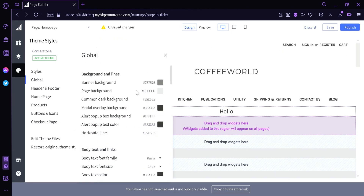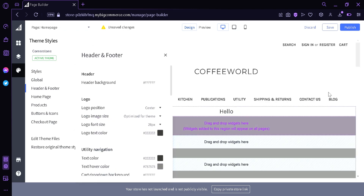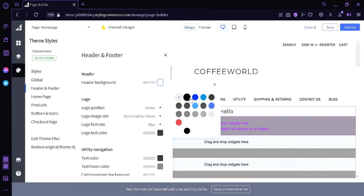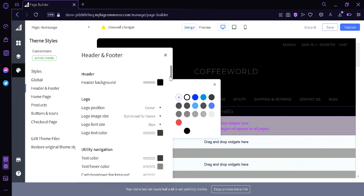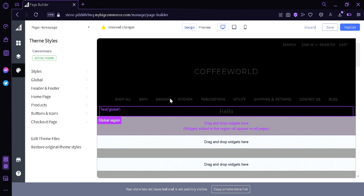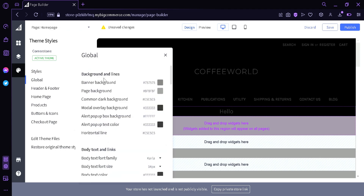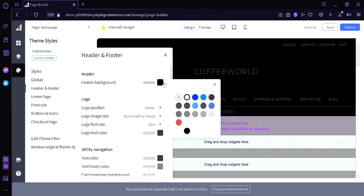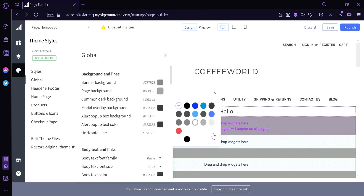Now let's put it back. In the header or footer section, you can also change the color of the header and footer. The header is this 'Coffee World' up here. Let's change it to black. As you can see, the background of the Coffee World header has been changed to a dark color. Black is not a good option because it would make it harder for users of the page to see. Now we're going to put it back to the original.